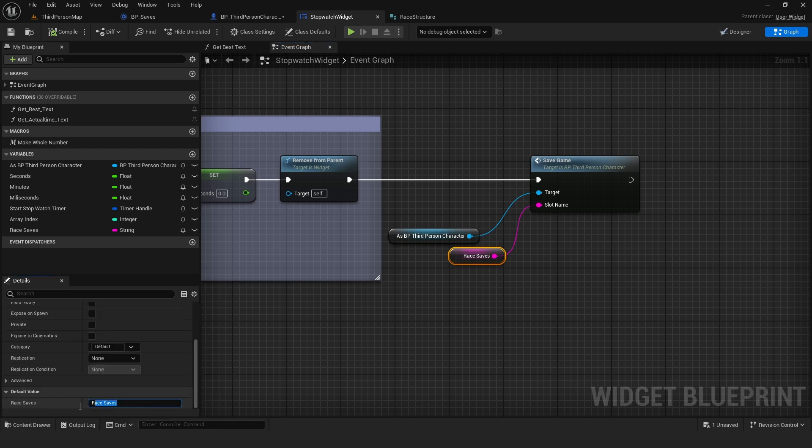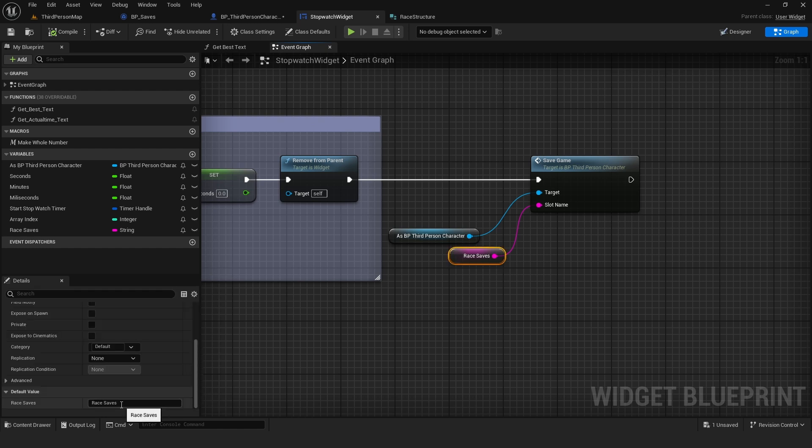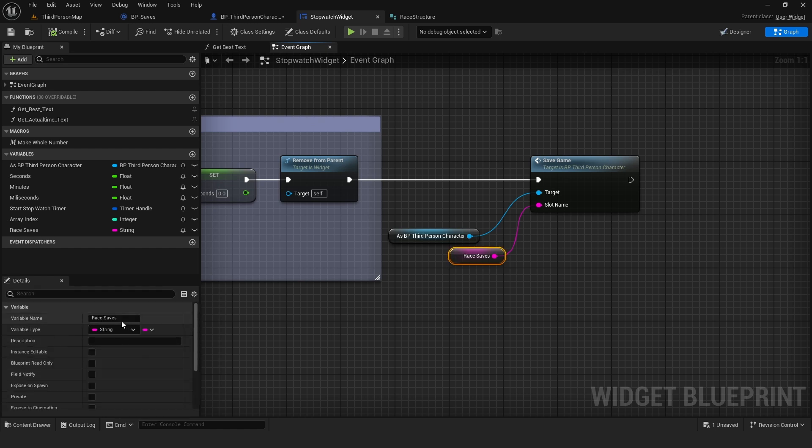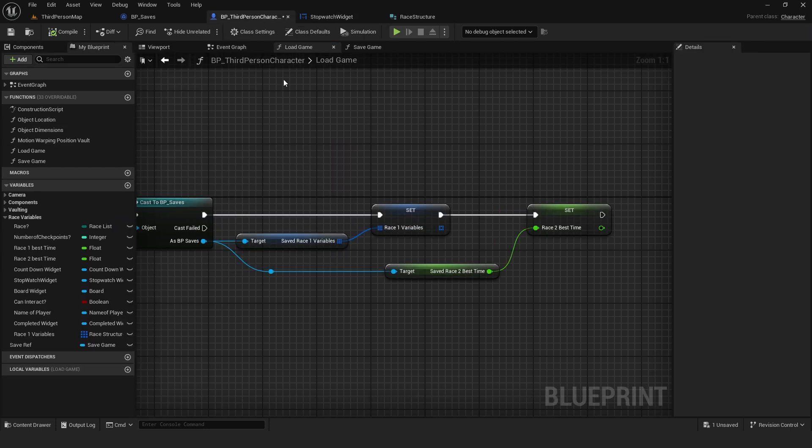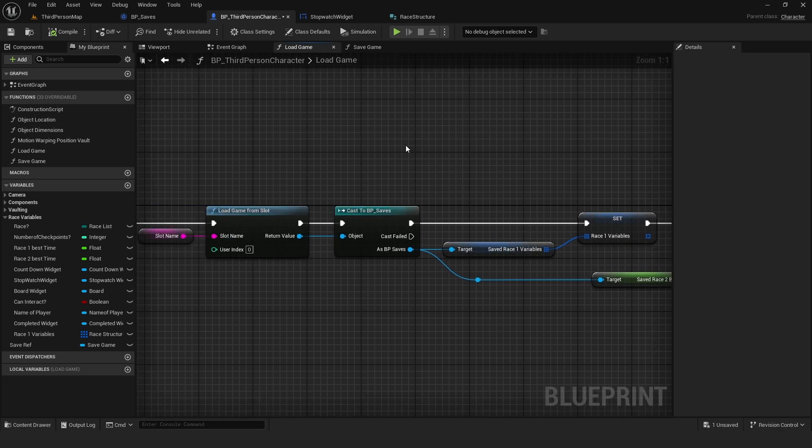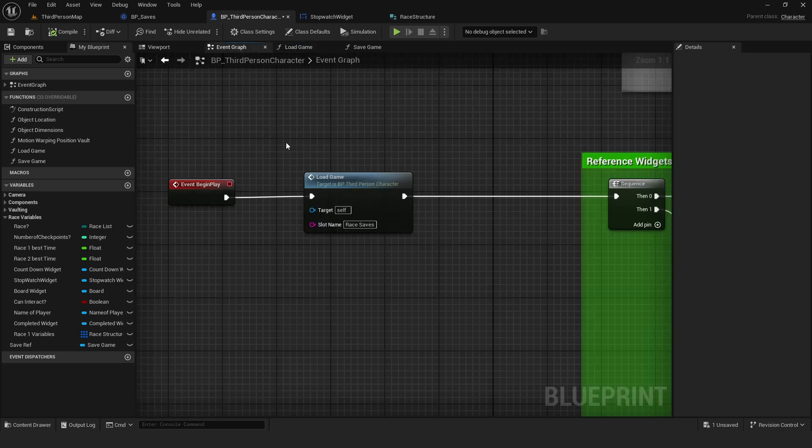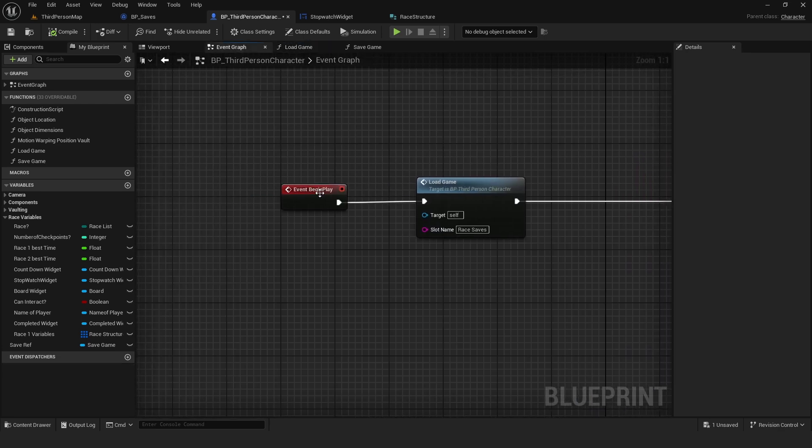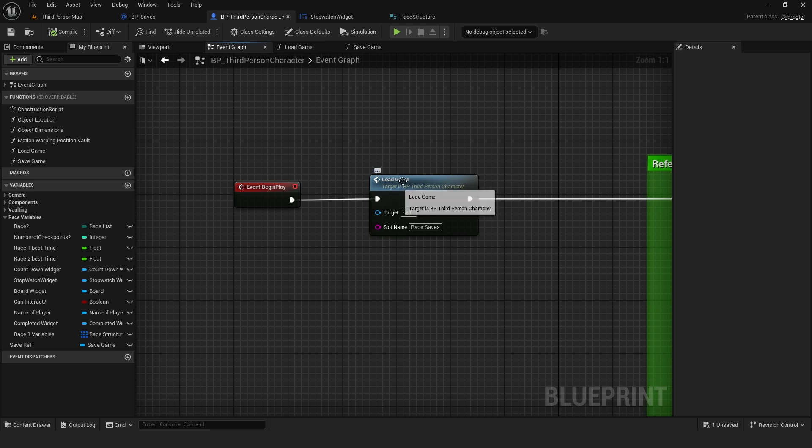This is the name that you want to keep in mind. In my case, I called it the default value is the same as the name. Because when we go to load the game, in my case, I want to load the game when the player starts playing. So on event begin play, the first thing I do is load the game. So I simply drag my function here.